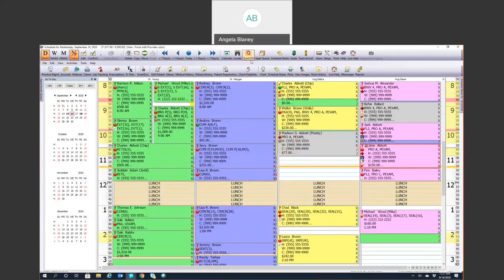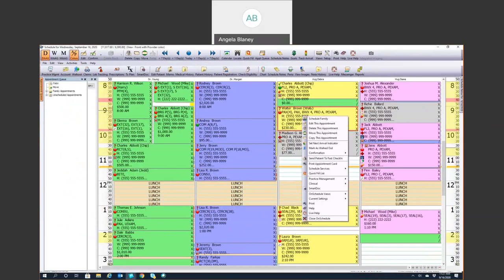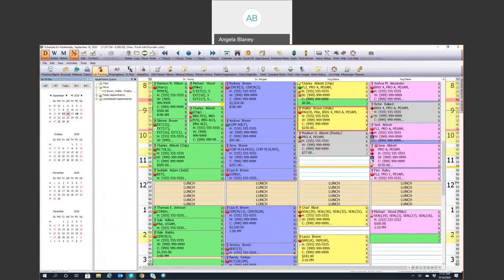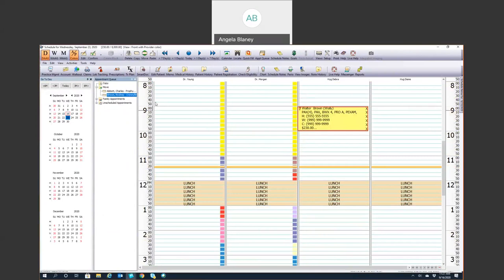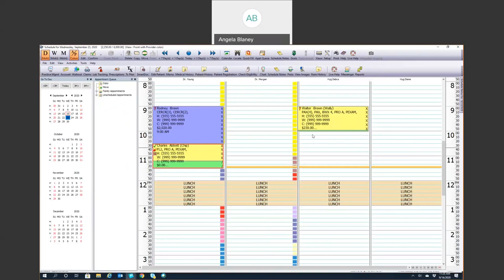The appointment queue is where you go if a patient needs to move to another day. If you right-click and hit Move, it'll move them right into the appointment queue, or you can drag and drop or select them and hit Move up here — all three options put them right in that appointment queue. You can go to the day they need to reschedule, and you can either drag and drop from that queue, or find the time on the schedule, right-click, Paste from Moved Appointments, and select the patient. Various different ways to do the same thing.